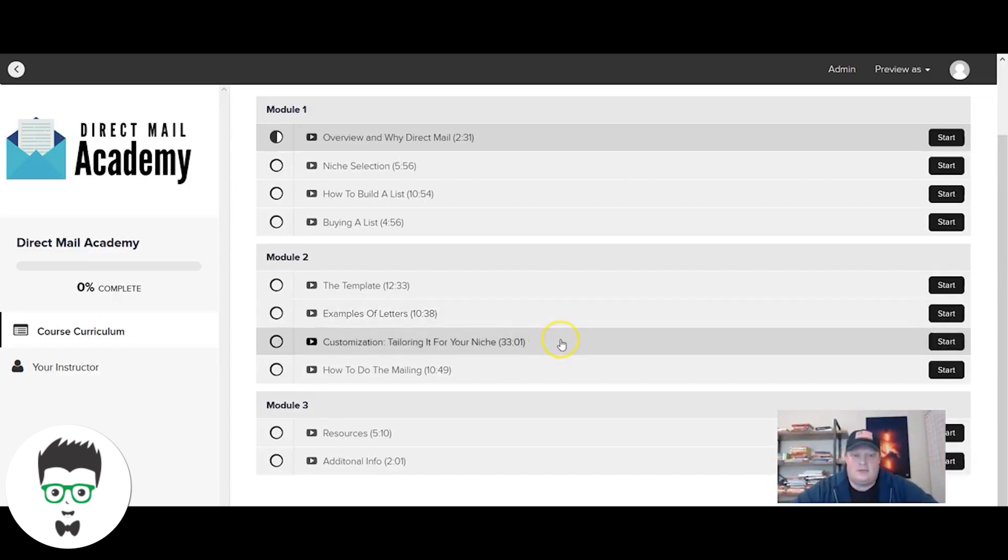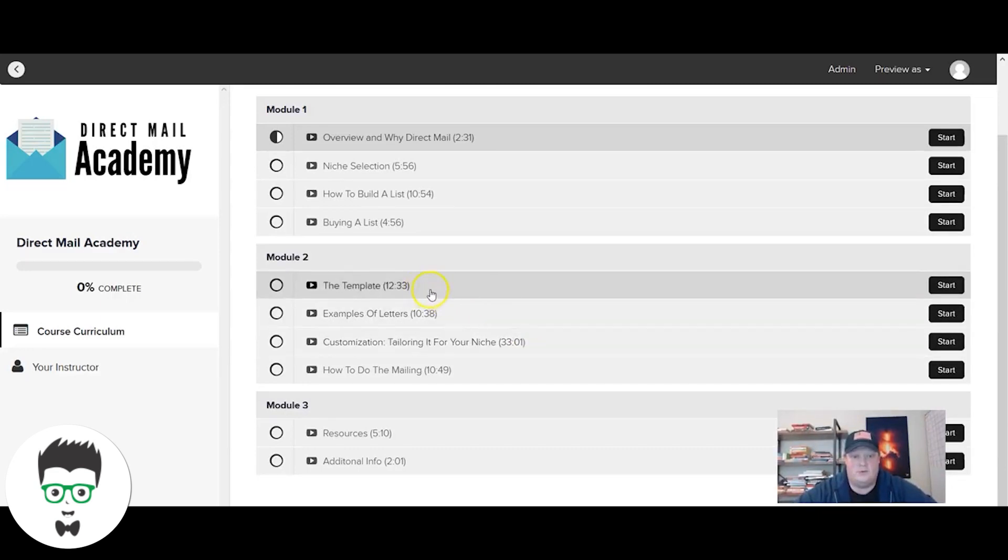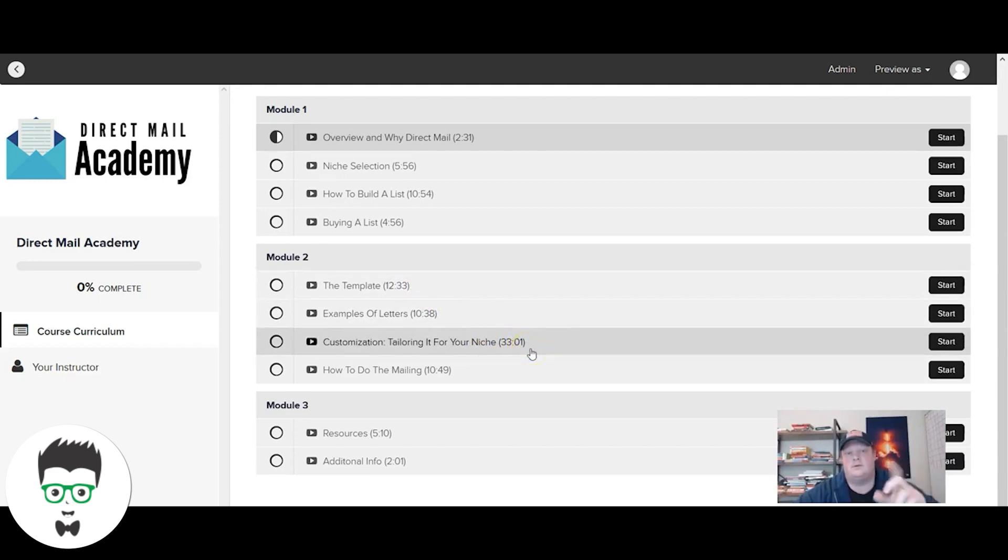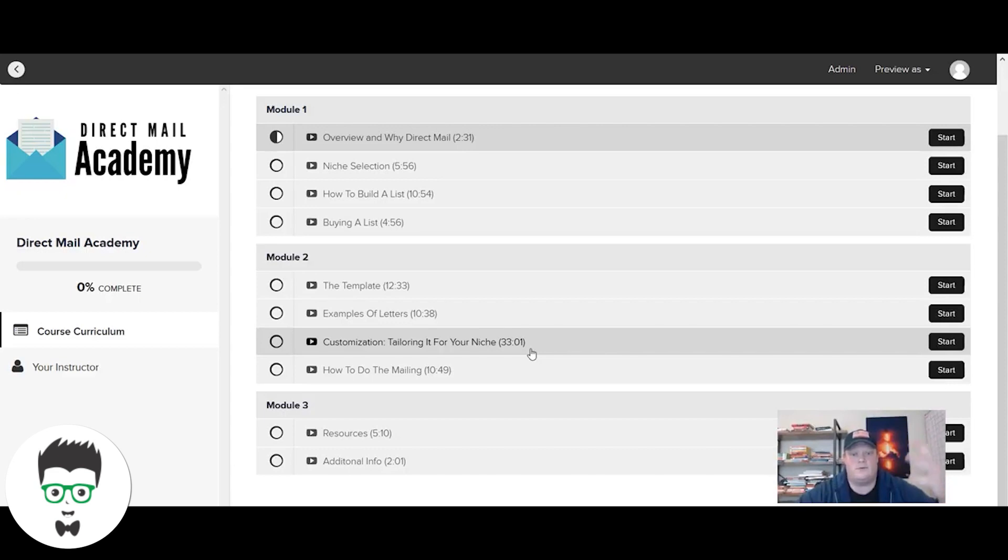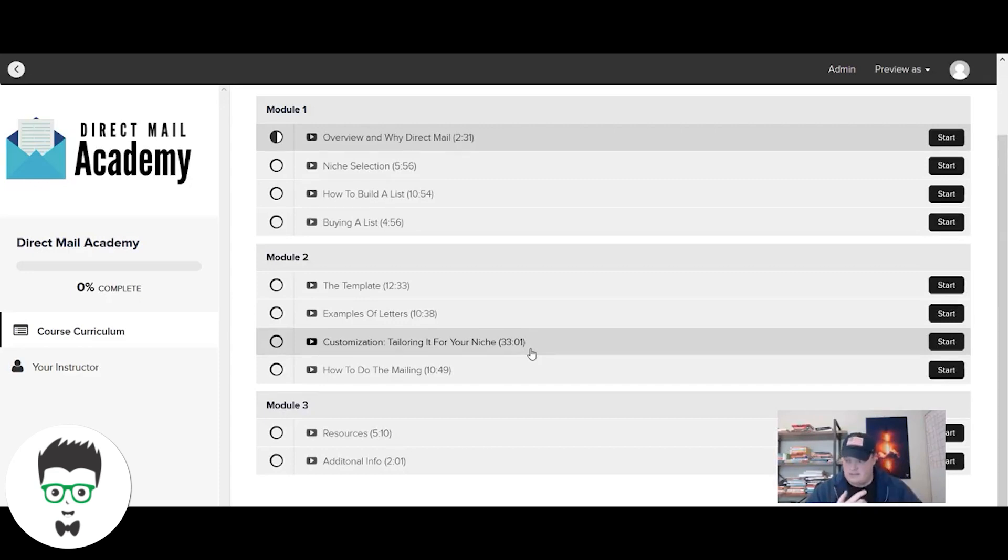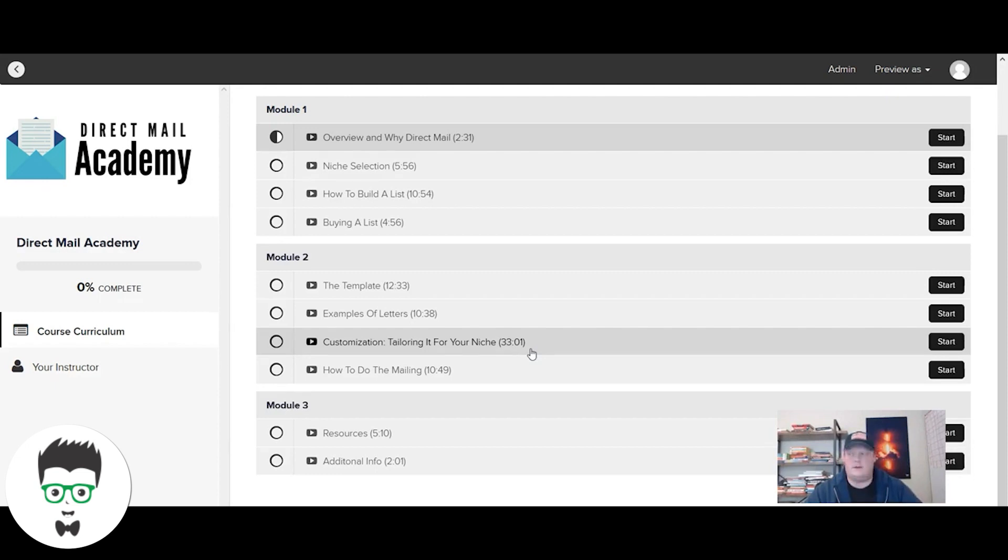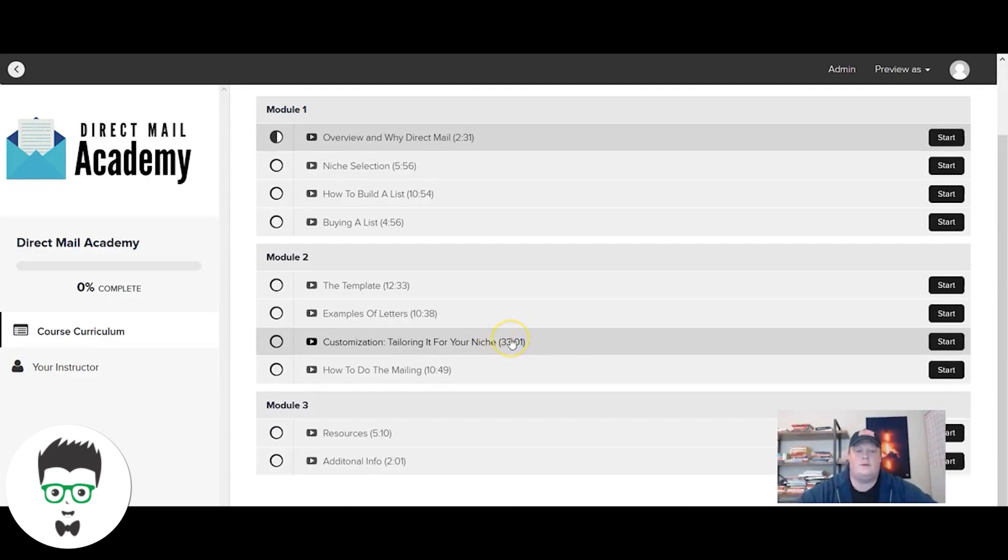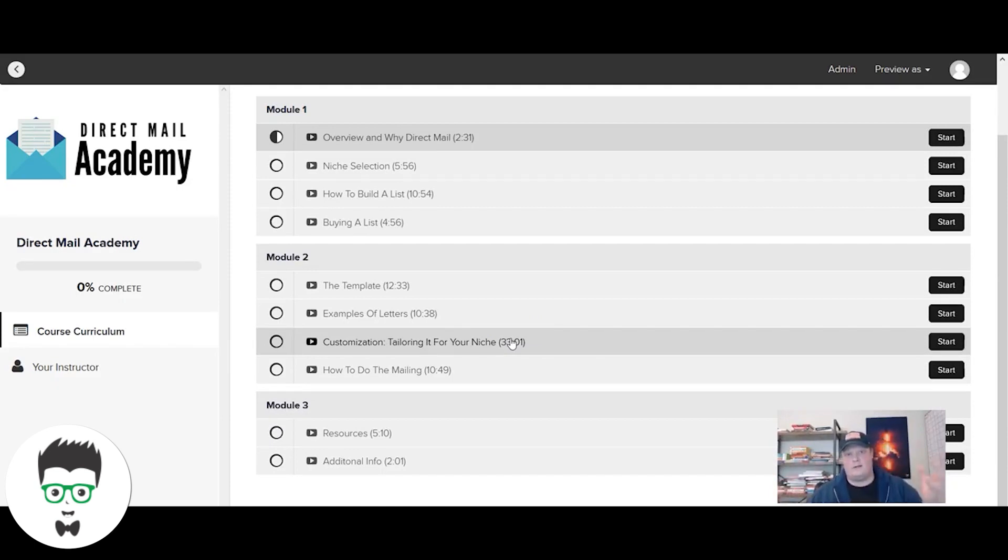Then the most important video of the course - I think module 2.1 and module 2.3 are the two most important videos. The template and then actually how to customize the template. In this, which is the longest video at over 33 minutes, we go through a bunch of different examples of how we customize this letter. We're going to go through a divorce attorney, a roofer, a windshield replacement, an assisted living facility, a restaurant. We may add others as well. This is going to walk through not only the how but the why.